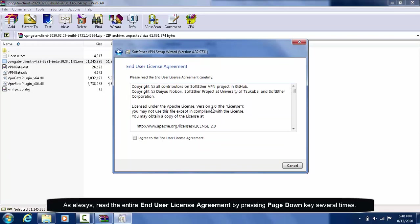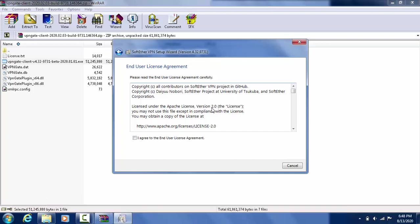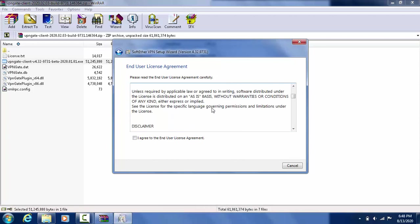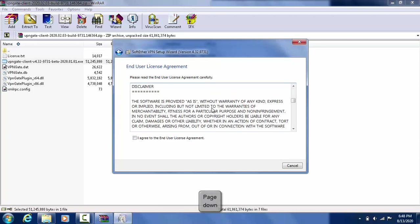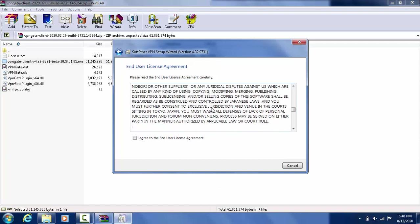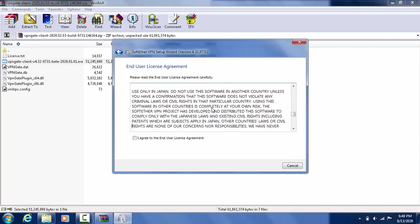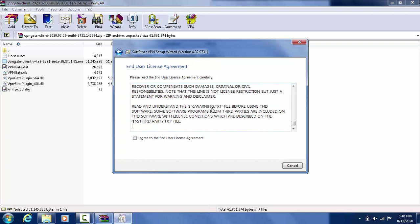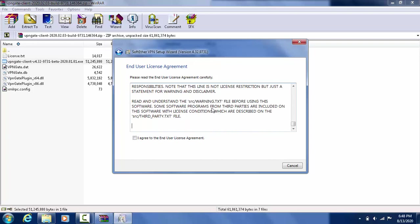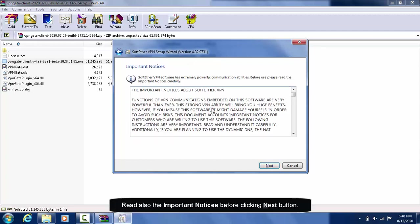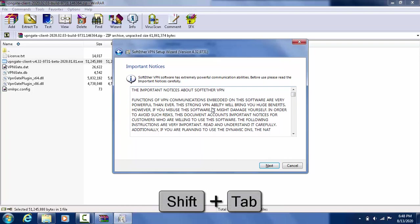As always, read through our end-user license agreement by pressing PageDown Key several times. Read also the important notices before clicking Next button.